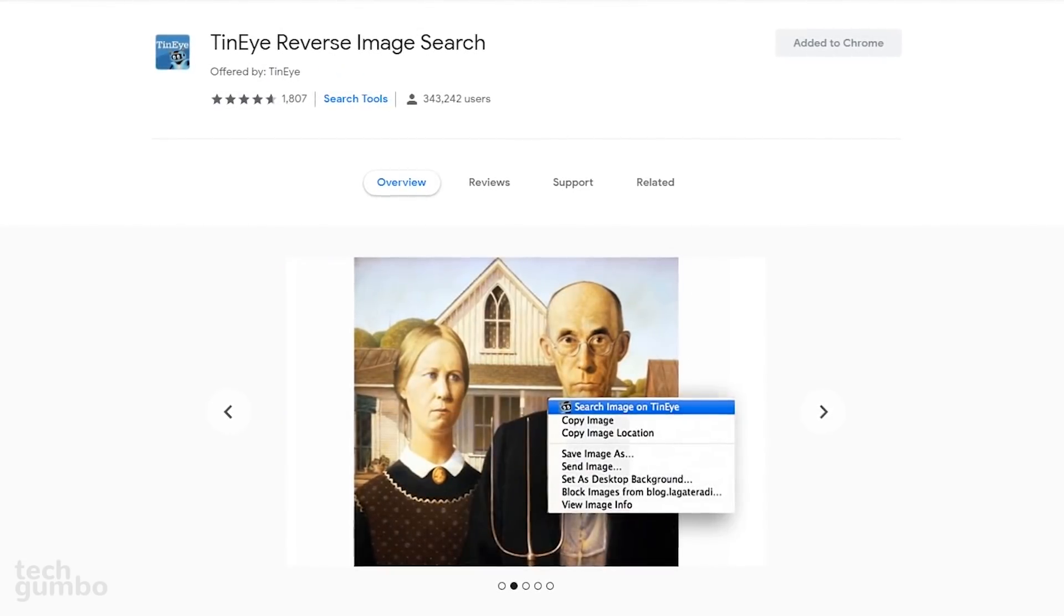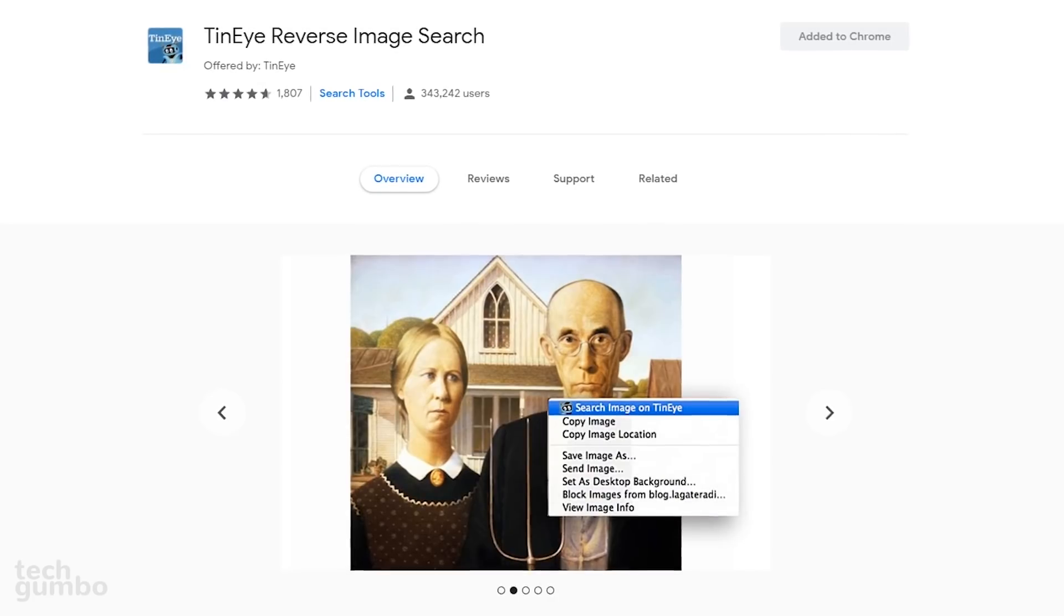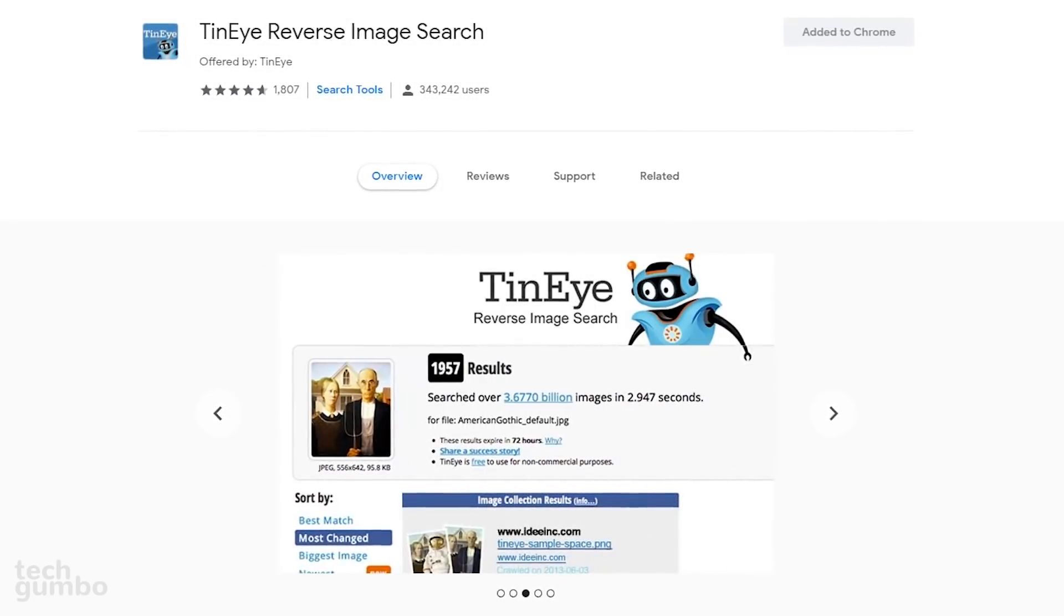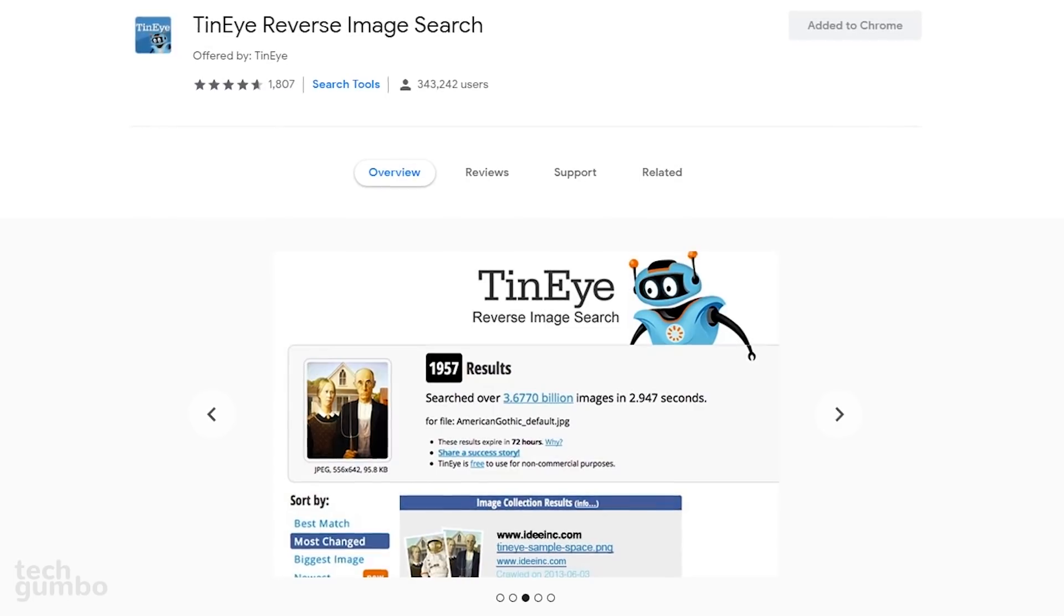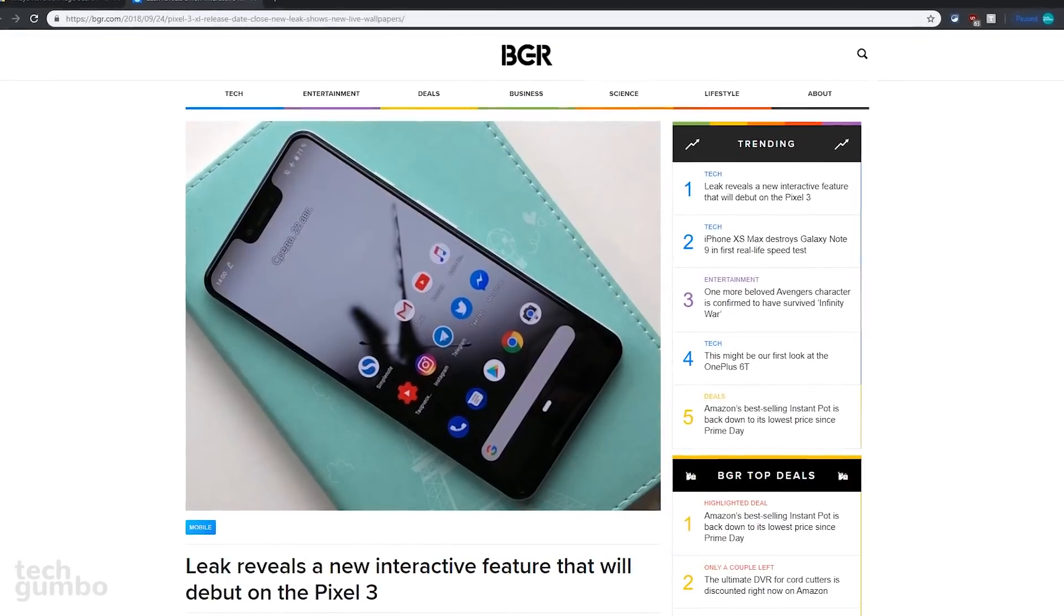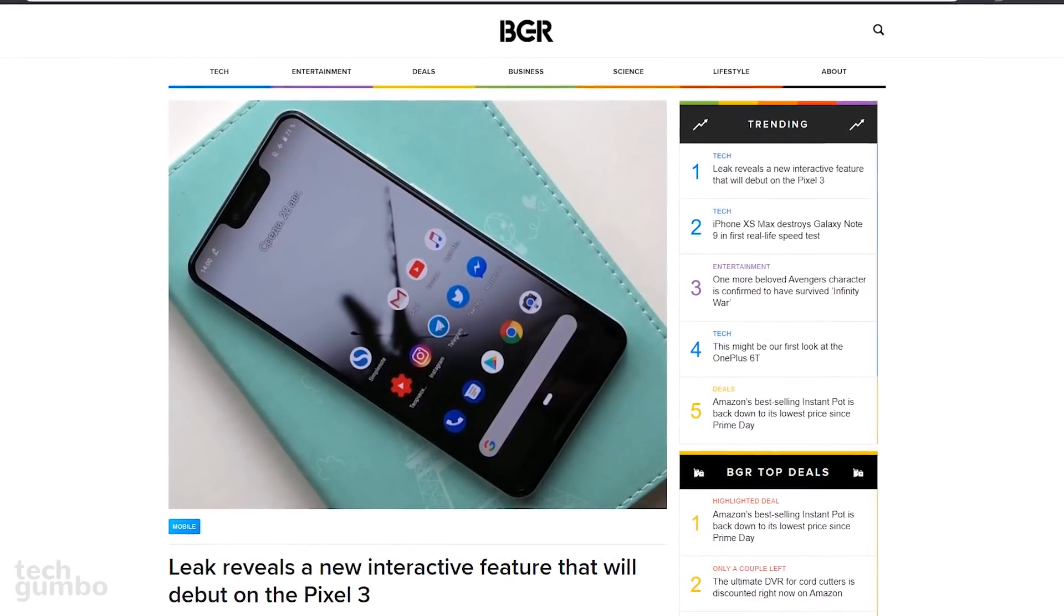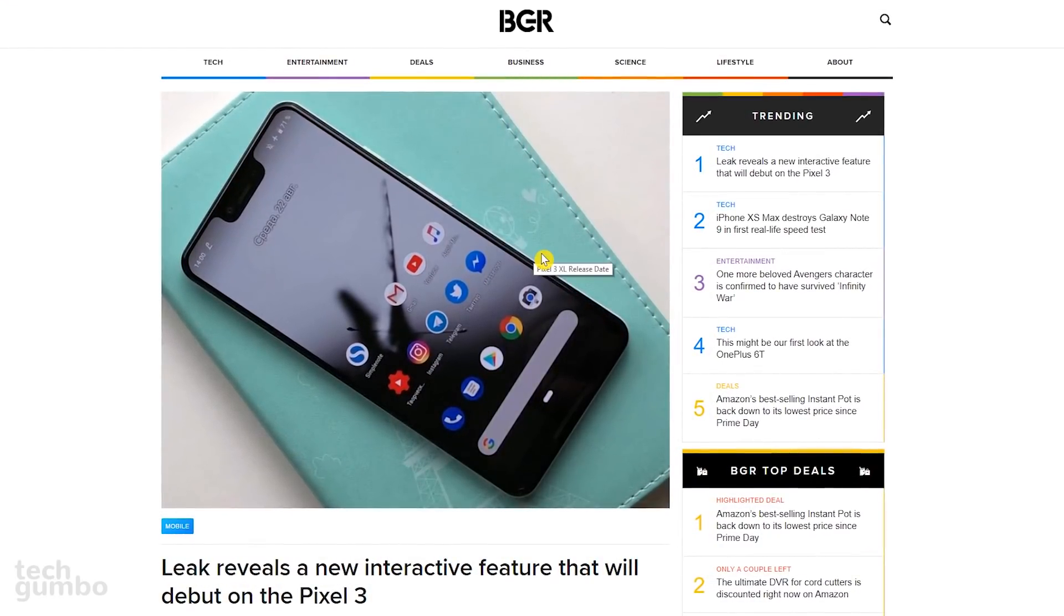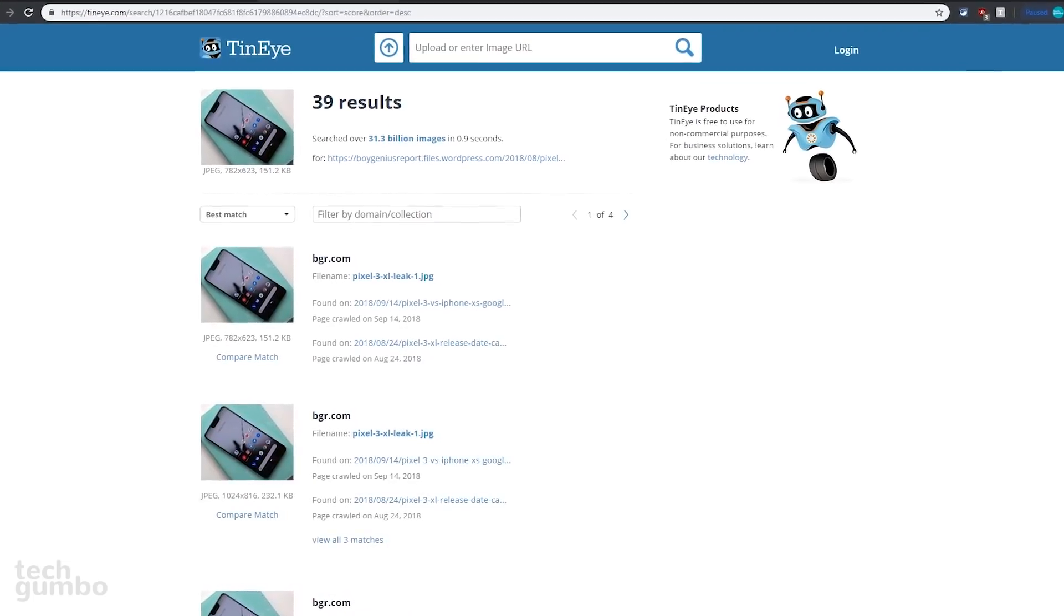When doing a reverse image search, TinEye makes it easy to find out where an image came from, other websites using that same image, or find higher resolution versions. Google does offer an image search, but I find TinEye to be superior. Once the extension is installed, just right-click on any image and select Search Image on TinEye. This will open up a new tab.